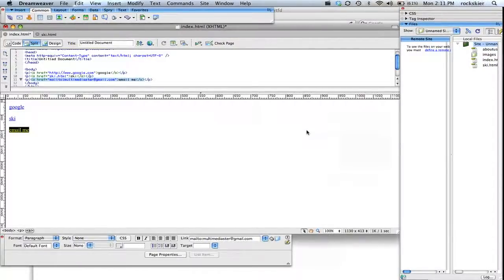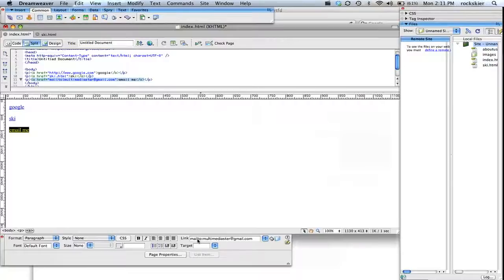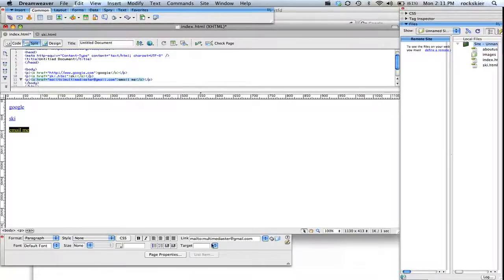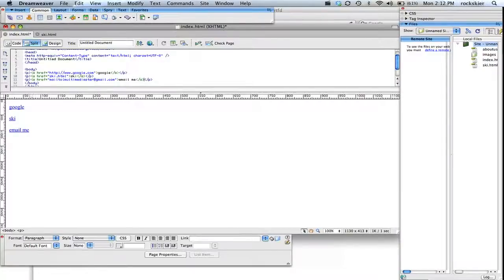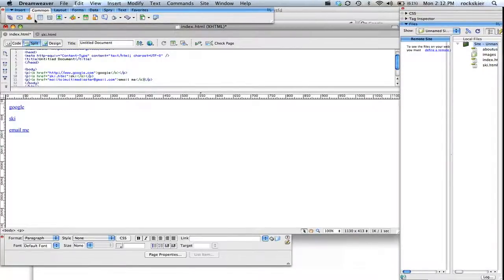That should put it in there for you. And if you also look down here at the link, it gives you this mail to colons in your email address. So if you didn't want to click on that, you could also just type out that code in there for yourself too. So that will launch it out to some type of email program. So if your computer is already set up for that, that should work.